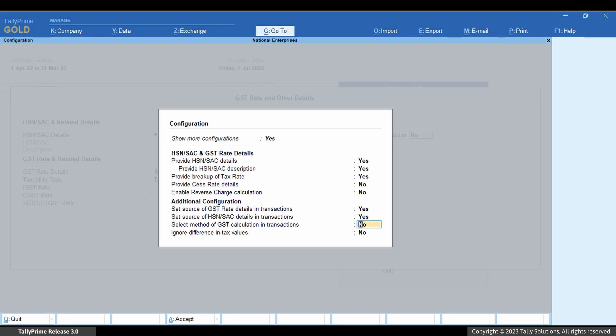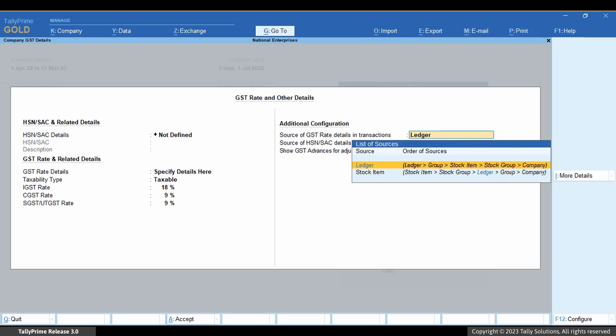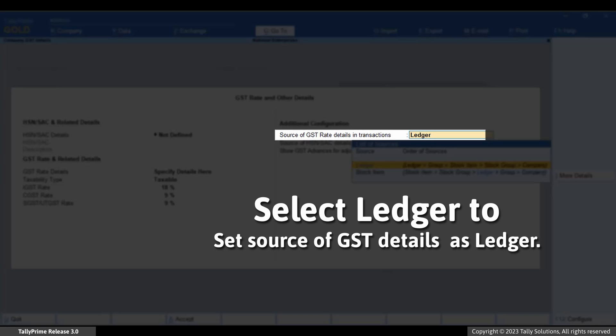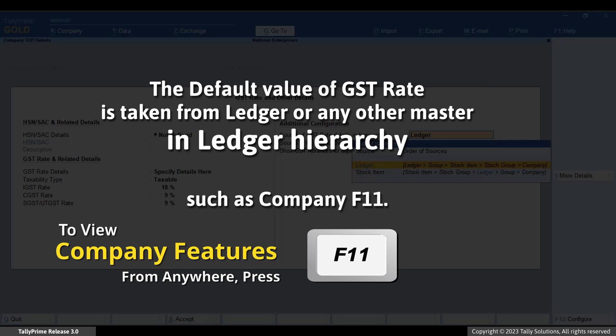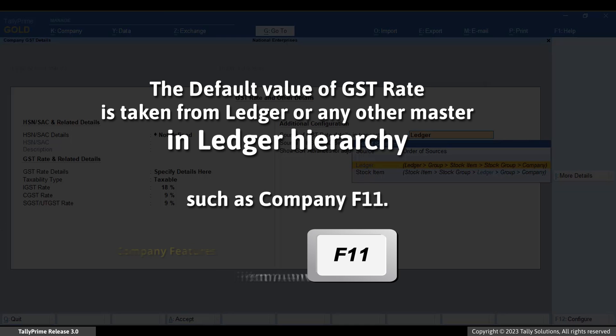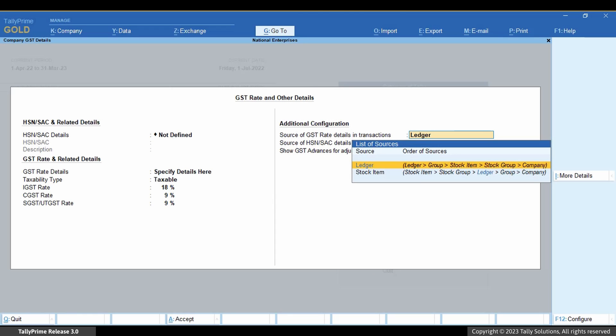Consider that you want the source of GST Details to be Ledger. Select Ledger in the 'Source of GST Rate Details in Transactions' field. This ensures that during voucher creation, the default value of GST Rate is taken from Ledger or any other master in the Ledger hierarchy such as Company F11. The application passes through the masters in the given order and applies GST Rate from the first master containing these details — in this case, the Company Master.